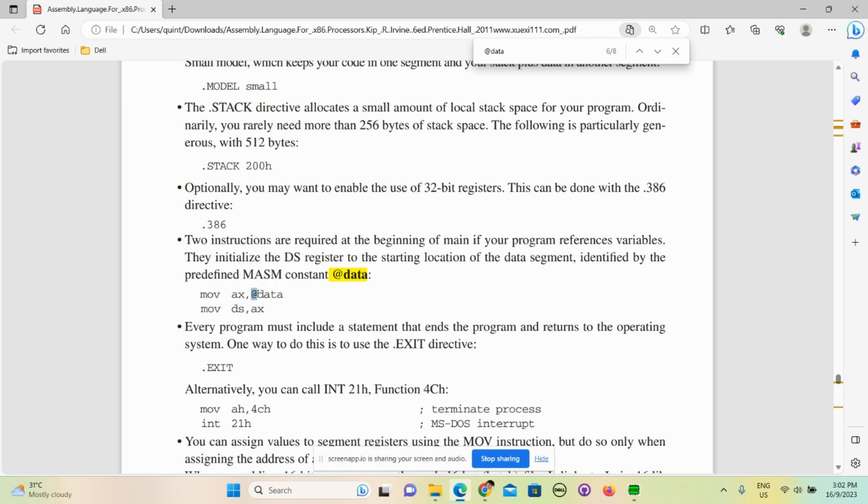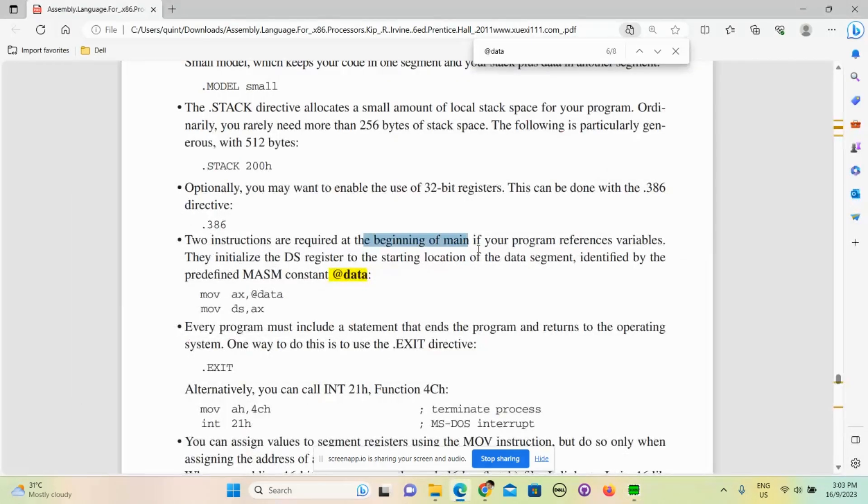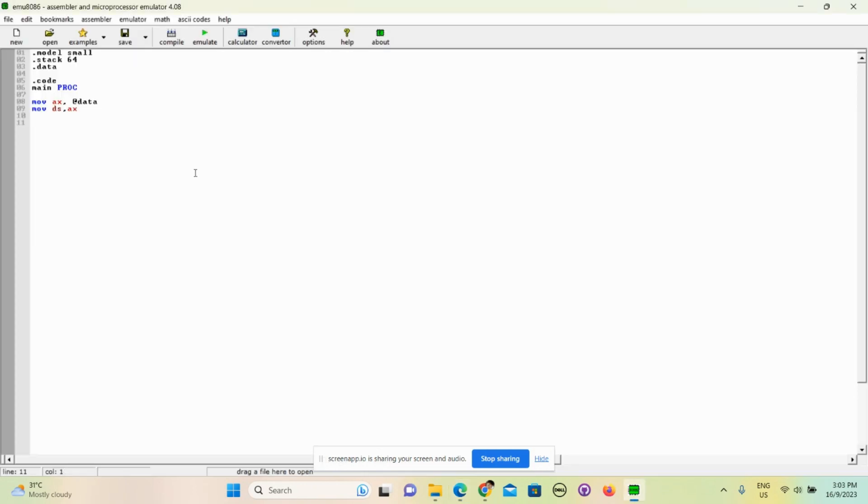And from ax you move to ds to store the starting location of the data segment. Okay, I hope you get it. And then that is just the starting part of it, and now we will just move to this code.